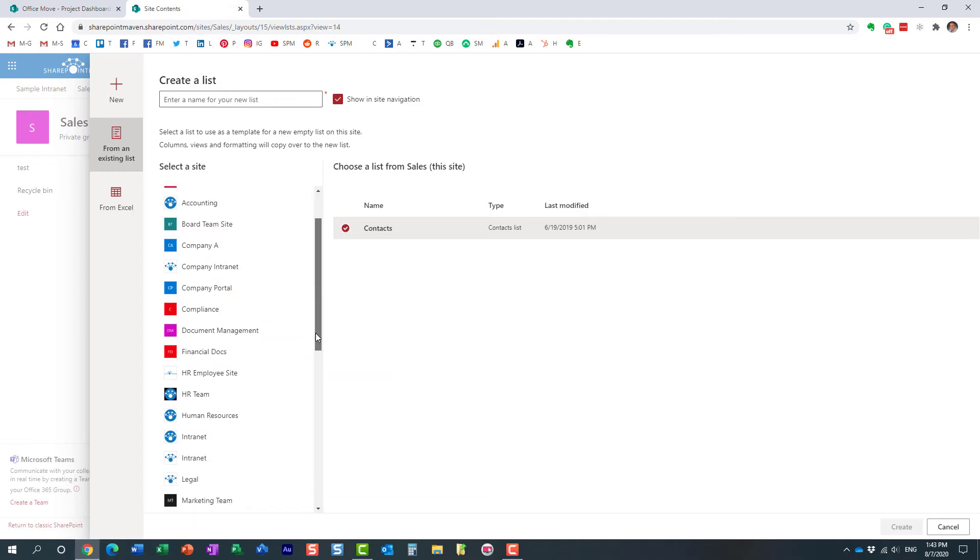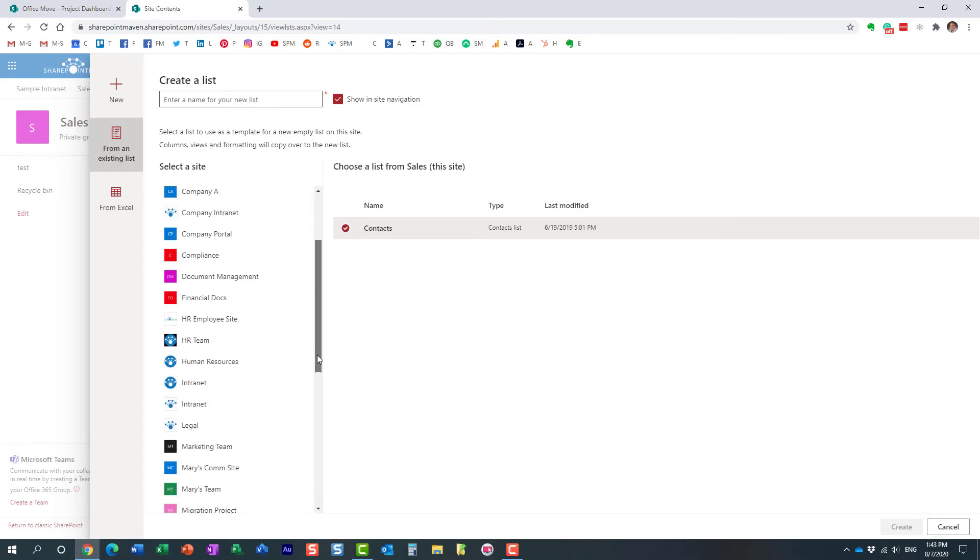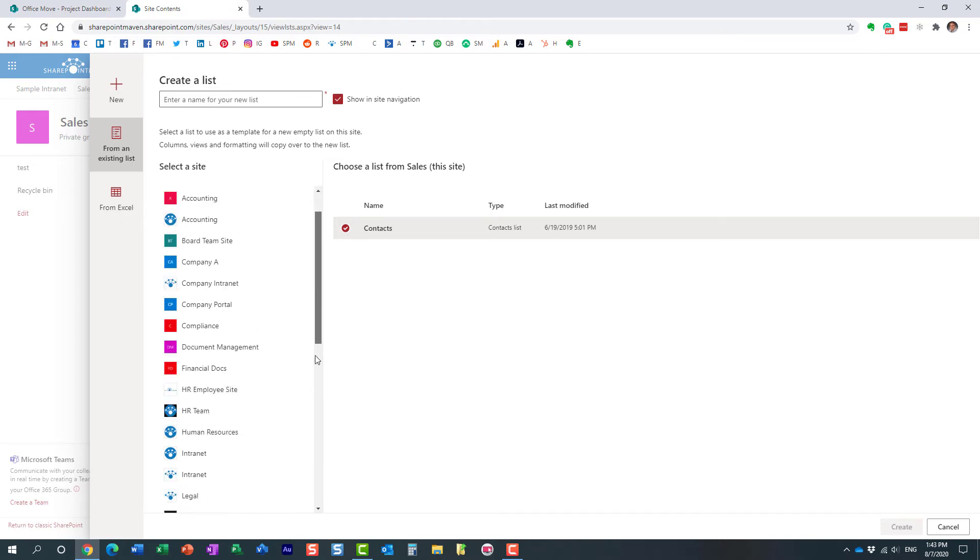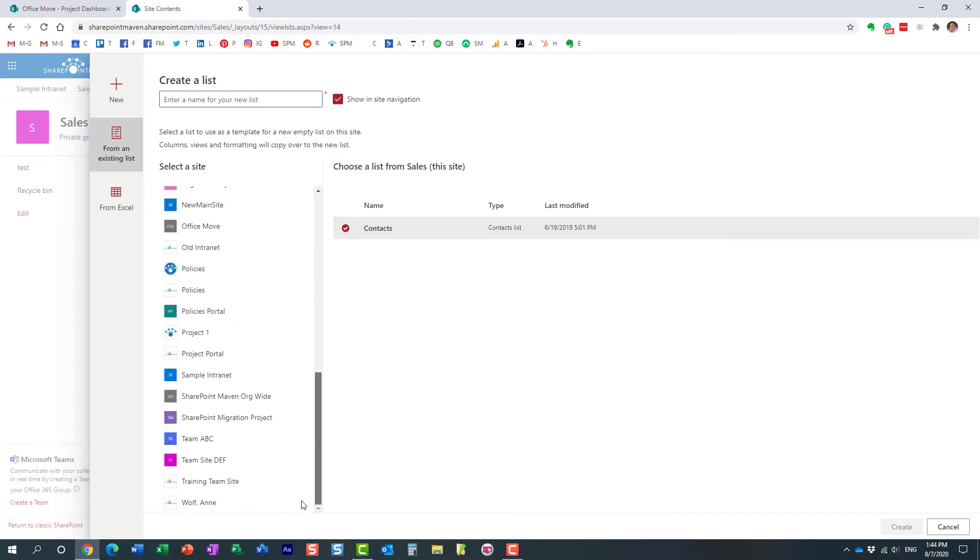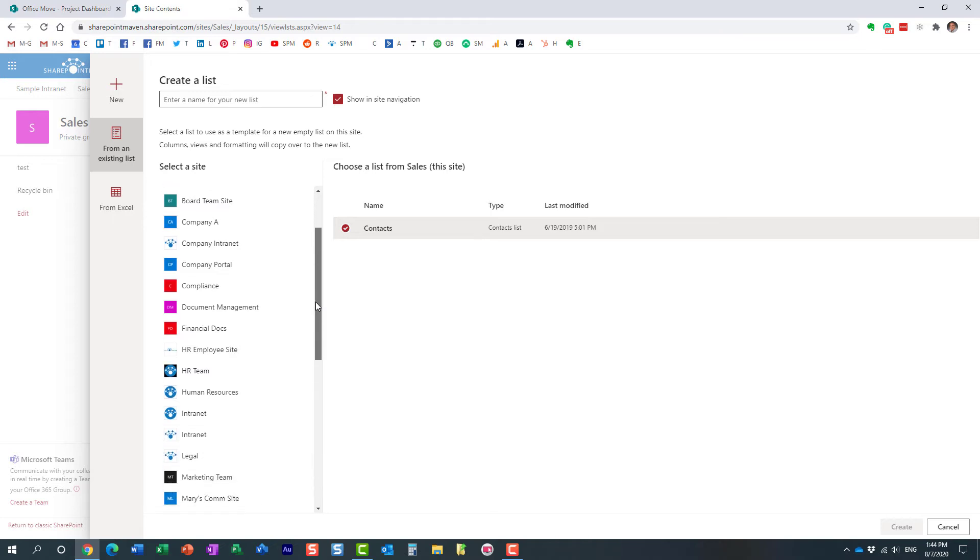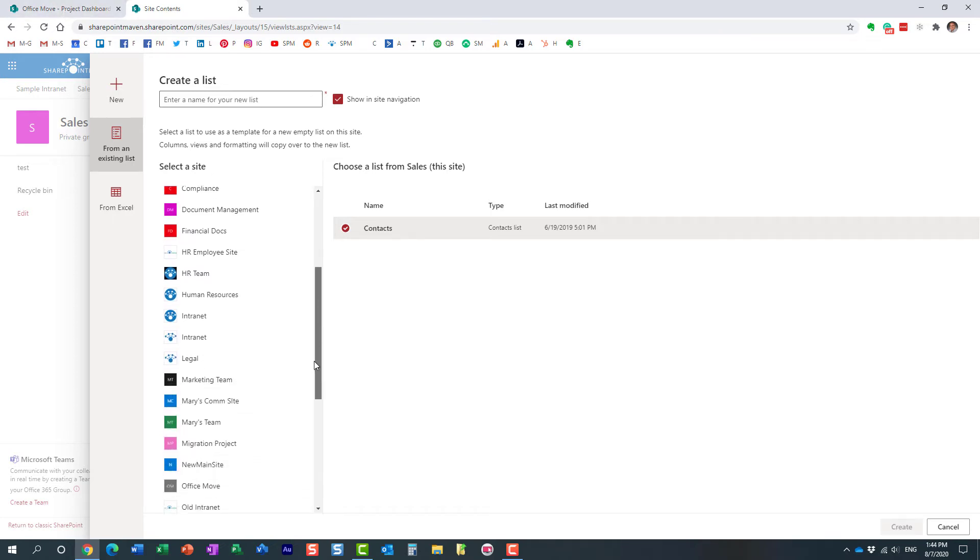So in my case, I want to copy it from this Office Move team site, so let's find it, here we go.